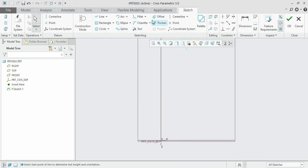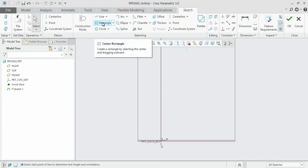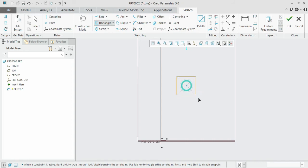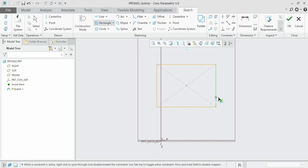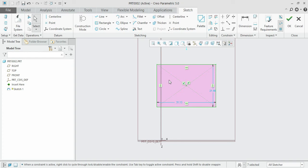For offsetting, we need to use a rectangle or circle option. First, we start with the rectangle. Draw the rectangle with a random dimension. Offset is where we will be duplicating a pre-existing sketch. This is the basic definition of offset.